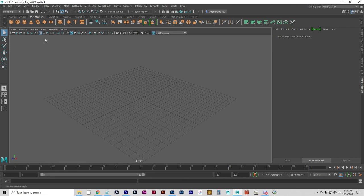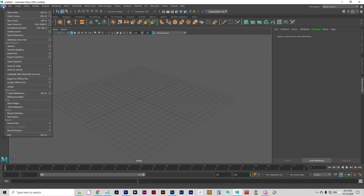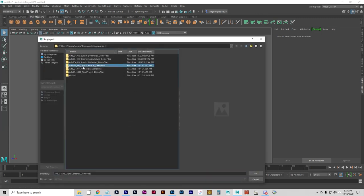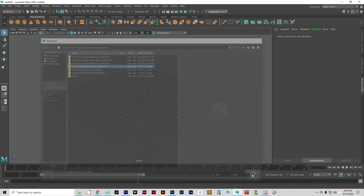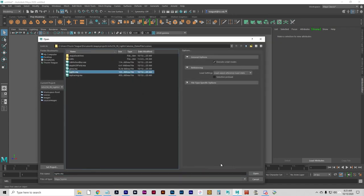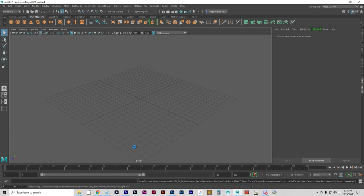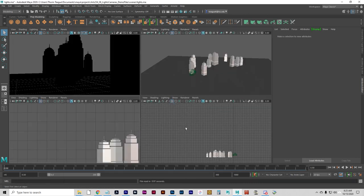I'm going to set my project folder to the Unit 6 demo files — lights, cameras, no action though. And I'm going to open lights.ma. This gives us a little something to play with.